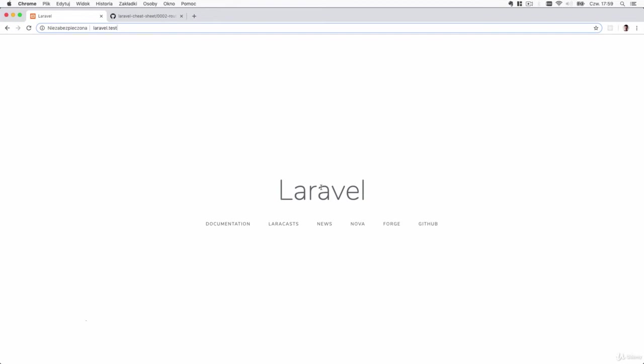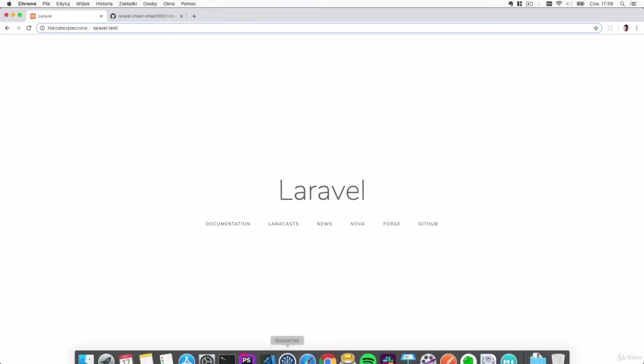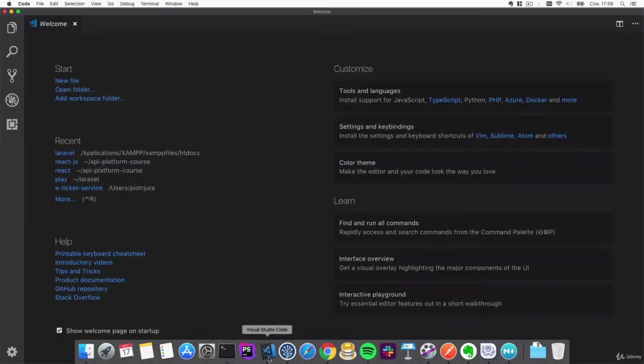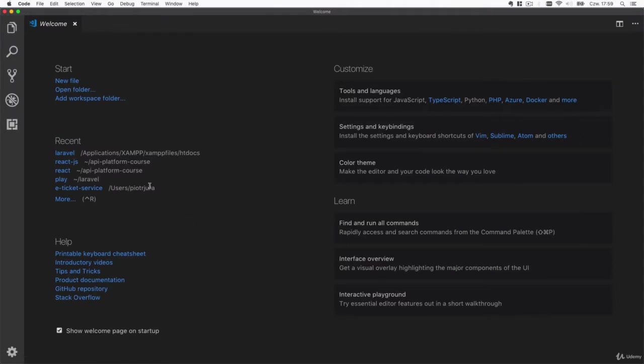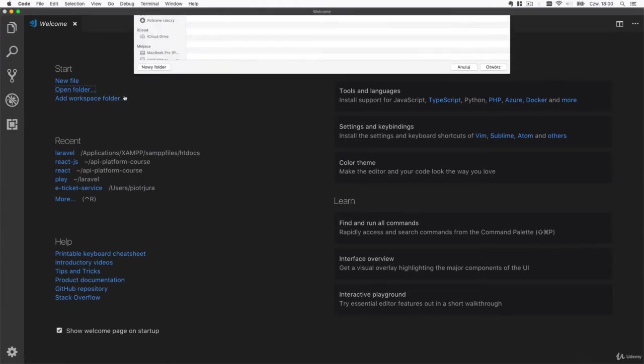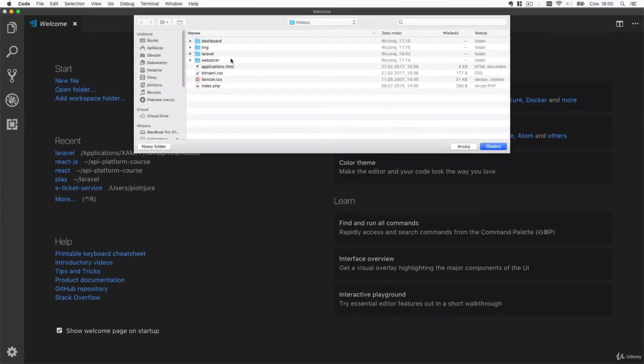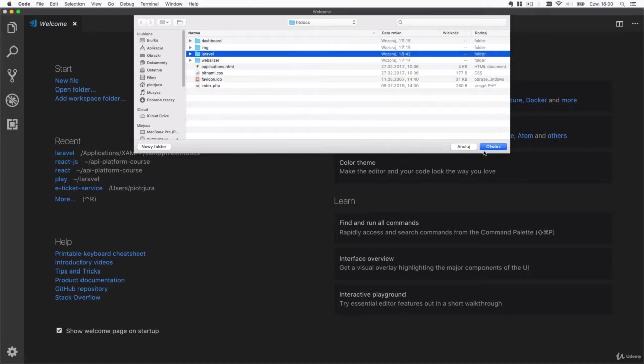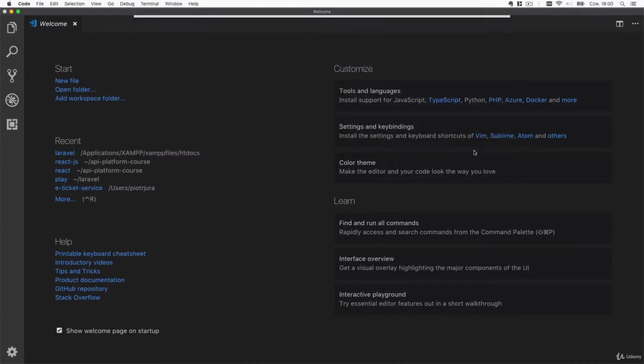Let's open Visual Studio Code and open our Laravel project inside it. Press open folder and locate the Laravel folder in which you have created the brand new Laravel project.